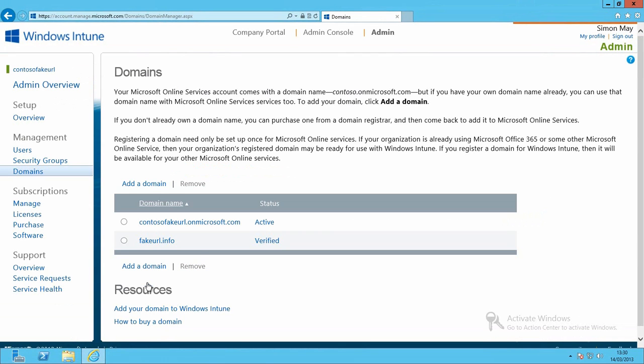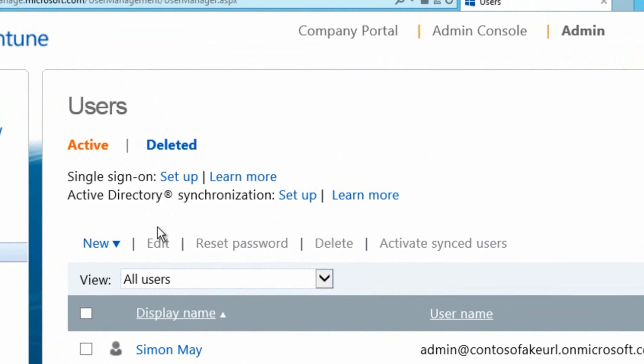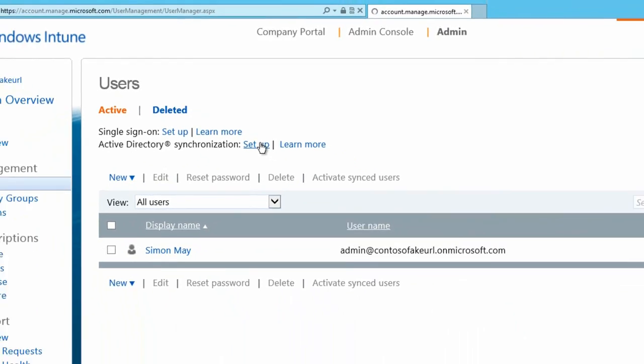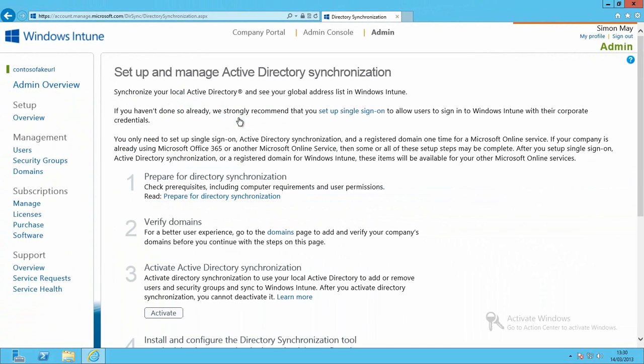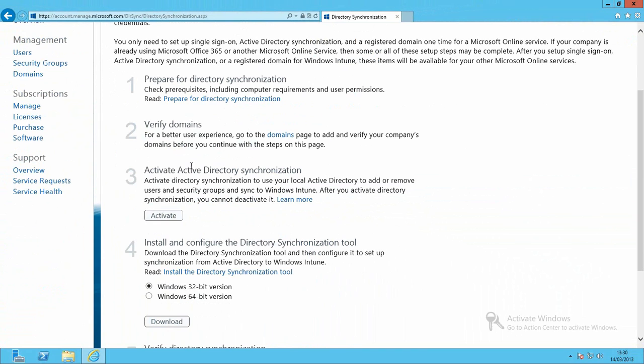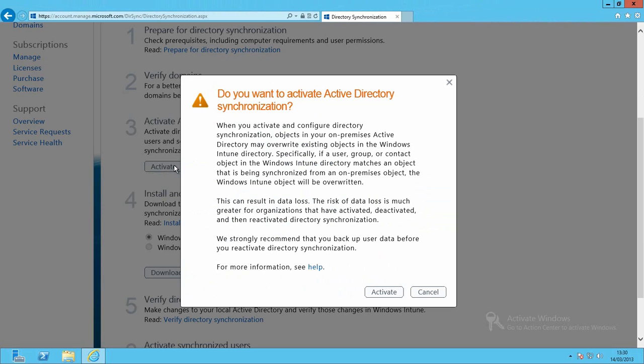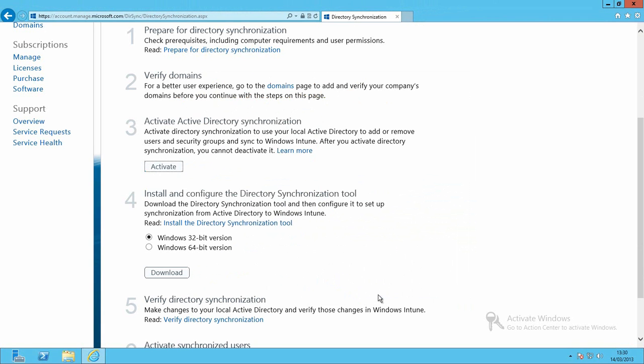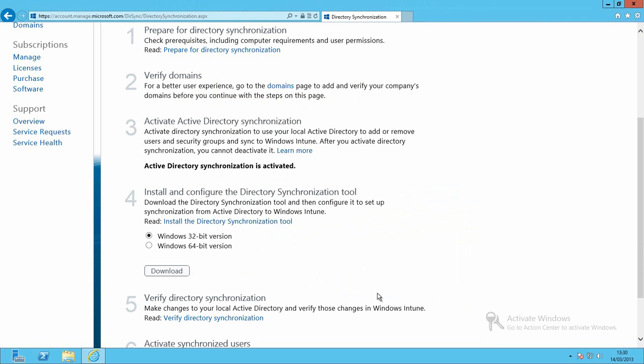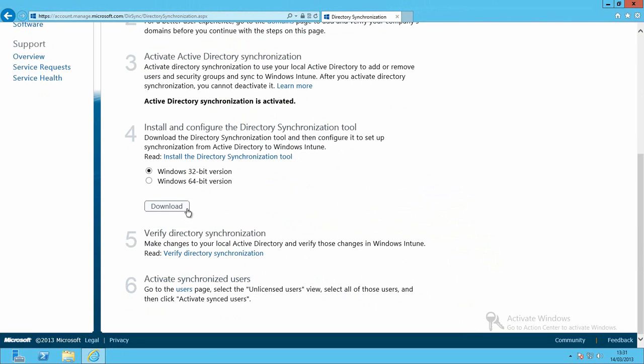Okay, now we can start to move on. I'm going to go back to the account portal again and this time I'm going to go to users and I'm now going to select that I want to start Active Directory synchronization. So we'll hit set up and you can see it gives me these various steps to move through to allow access to Active Directory. I'm going to go straight to step 3 and activate the Active Directory synchronization and once I've done that I can now go and download the bits to install DirSync onto this particular server.